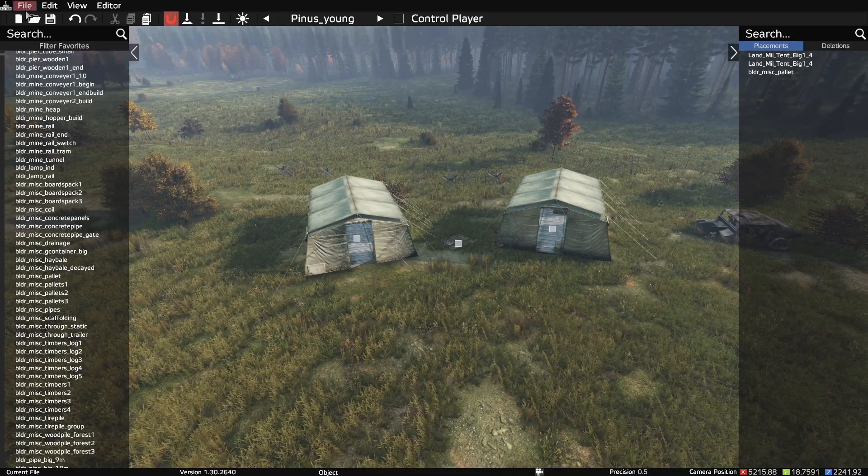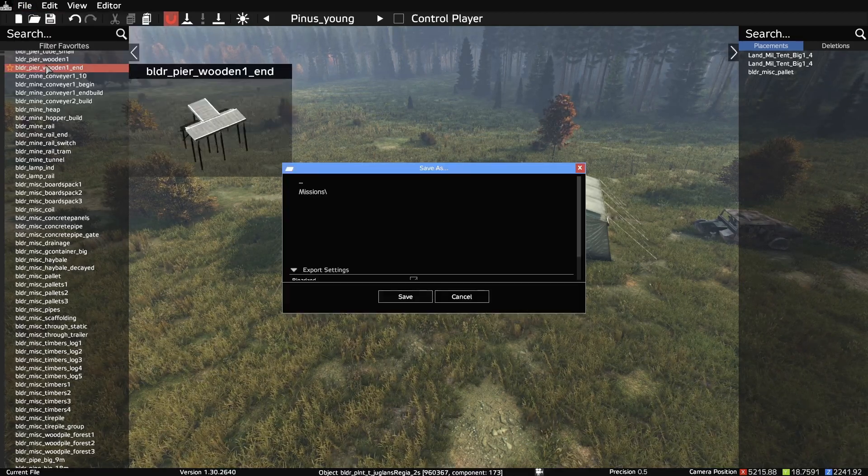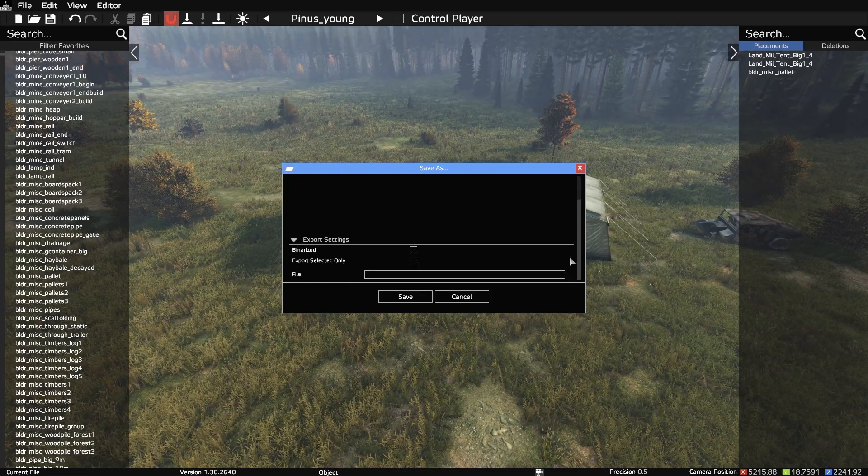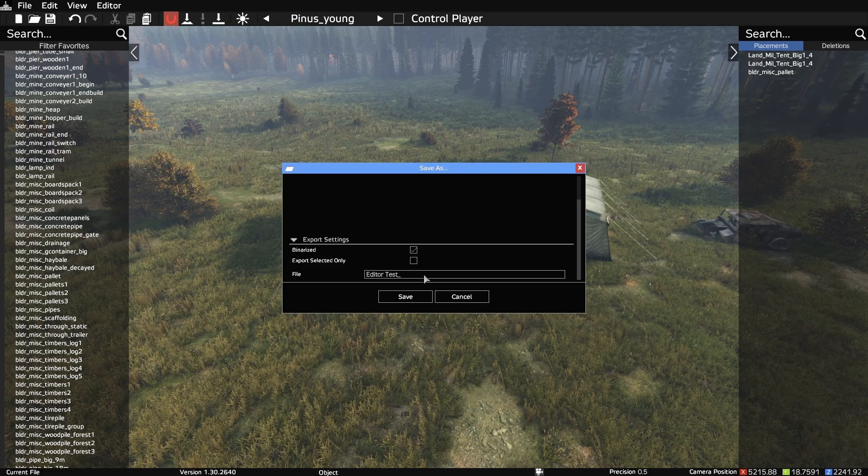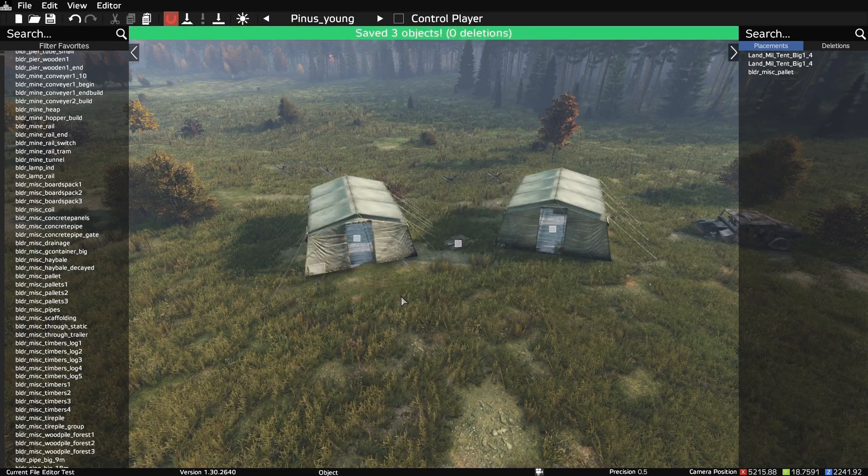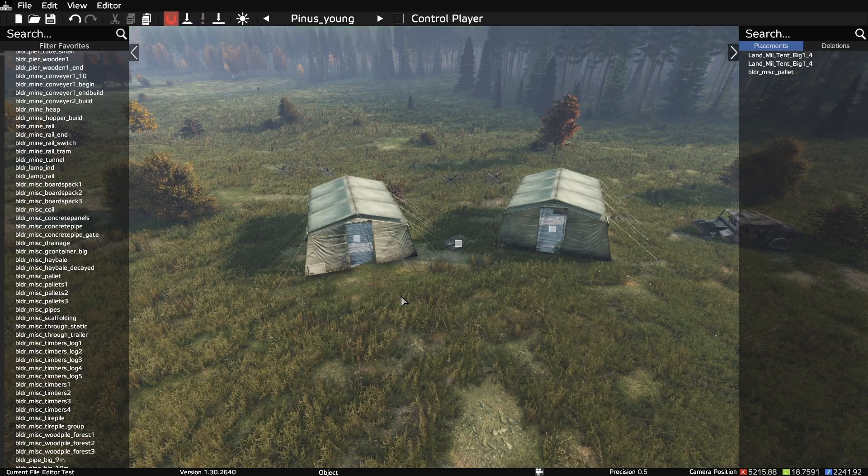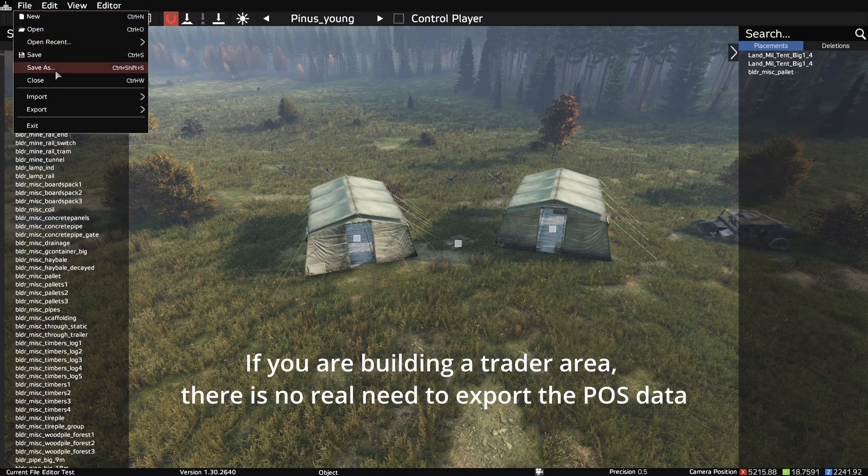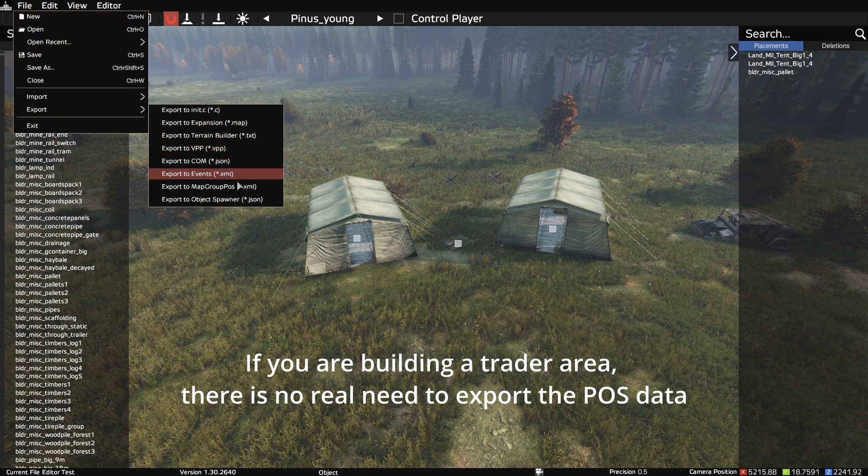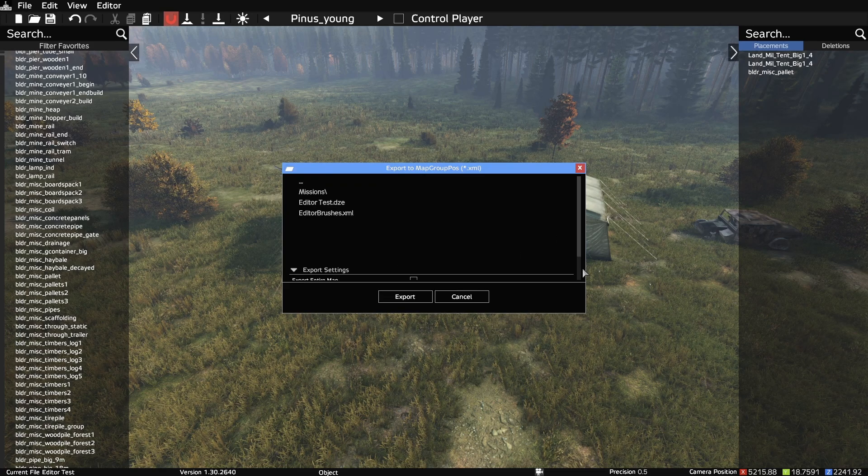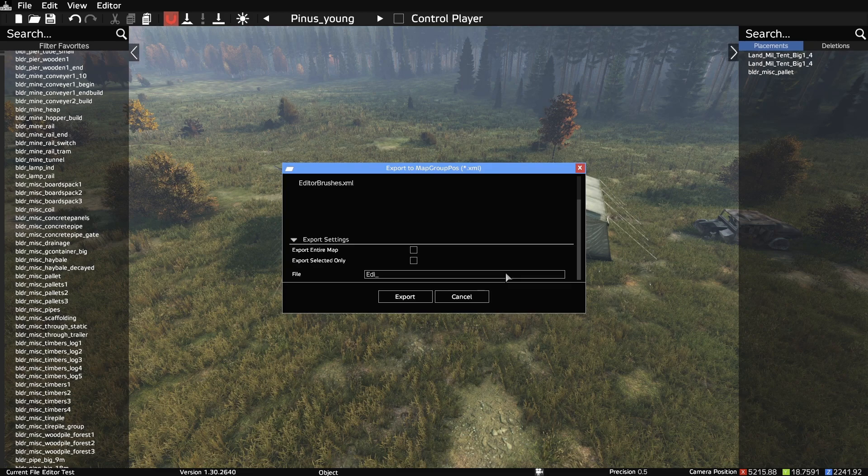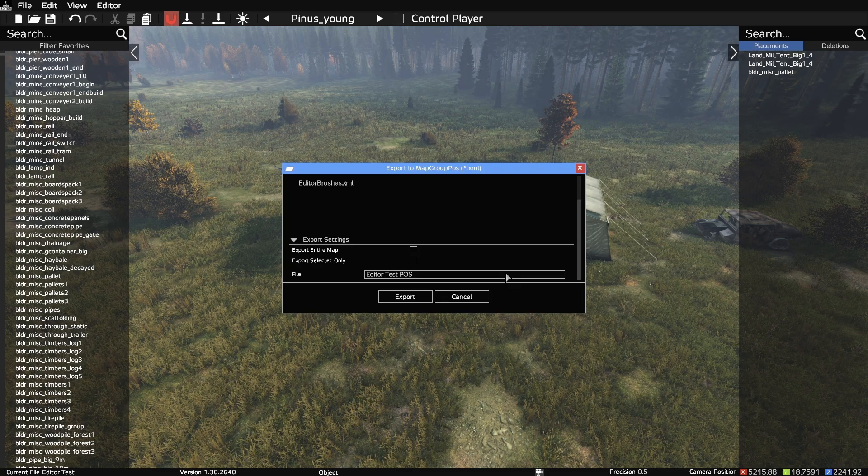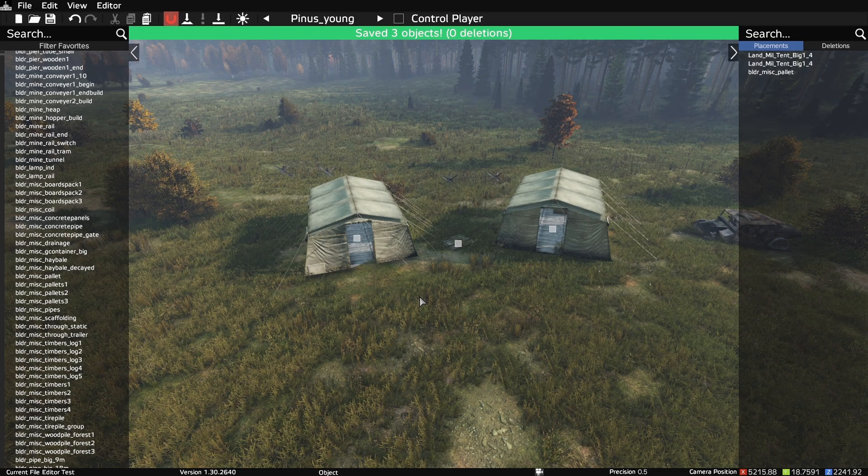Once we're happy with the placement, we can save the file, but we aren't done yet. If we add this file as it is now to the server, the tents will spawn fine, but they won't have any loot. So we need to go to File, Export, Export Map Group POS. I like to keep this file name the same as the daisy editor file, and add POS to the end of it. And then we can exit the editor.